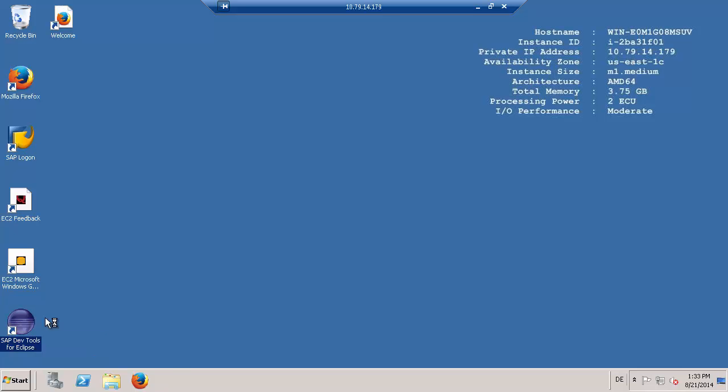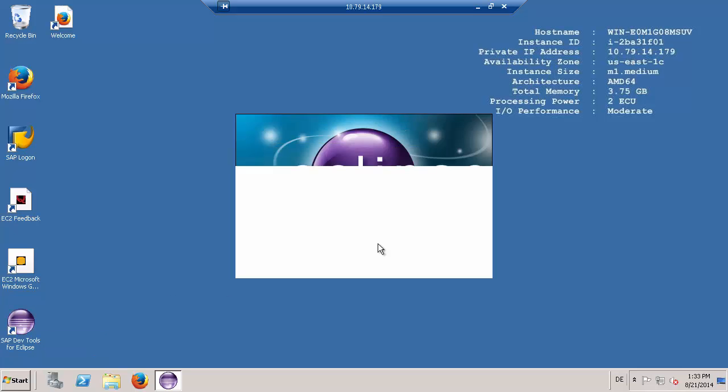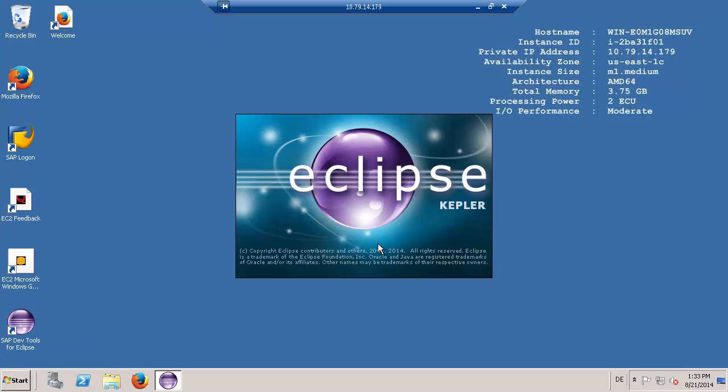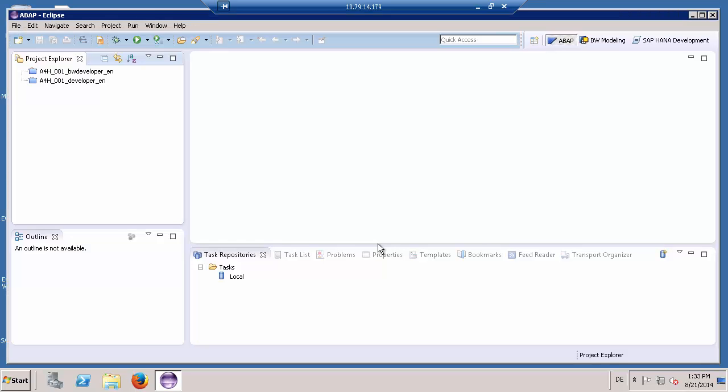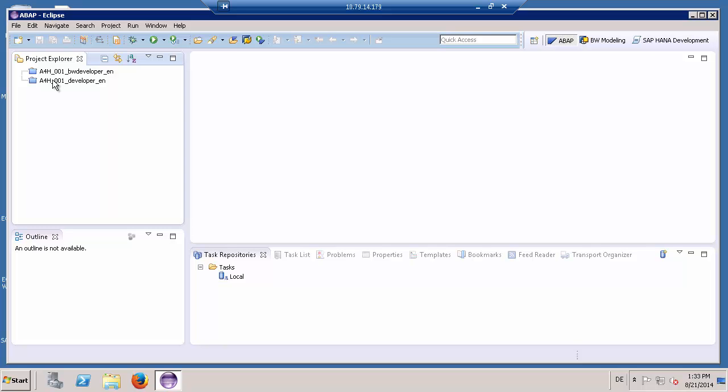So, you can directly open Eclipse in the ABAP Perspective and use the pre-configured connection to your ABAP backend with user developer and your master password and start developing.